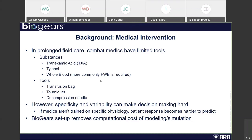Despite these tools being available, specificity and variability can often make decision-making hard on the spot for combat medics. If medics aren't trained on specific physiology, the patient response becomes harder to predict. If you walk up to someone who has both a tension pneumothorax and a hemorrhage, the first thing you'll see is the bleeding. While that is what you want to tend to first, if you don't notice the specific physiology changes of respiration, you may not notice the tension pneumothorax at all. By looking at the physiology, you can be more aware of the multi-trauma effect rather than just single trauma.